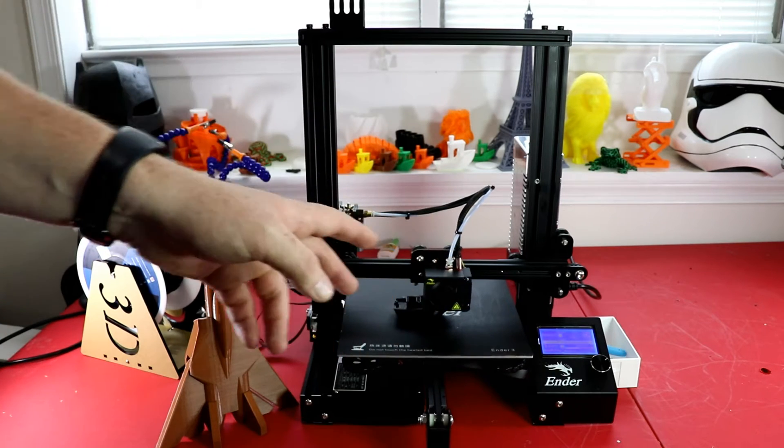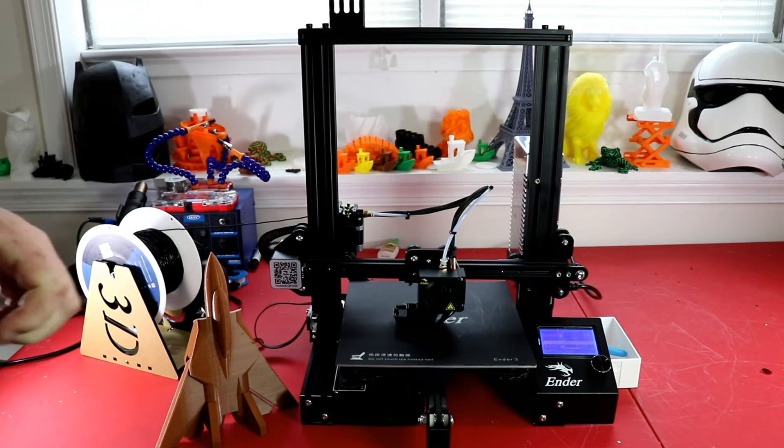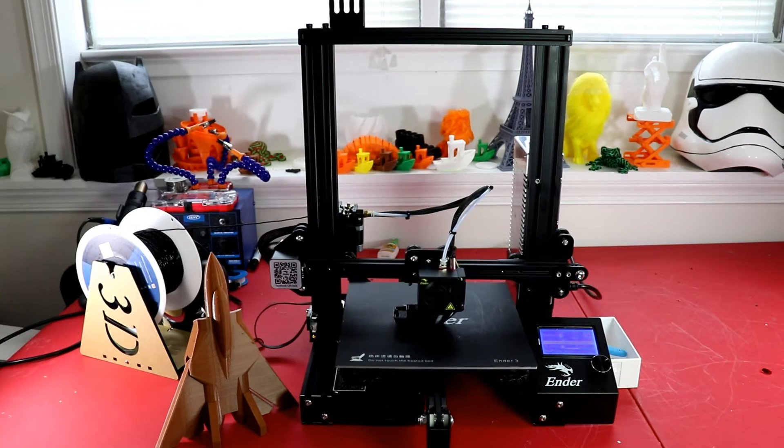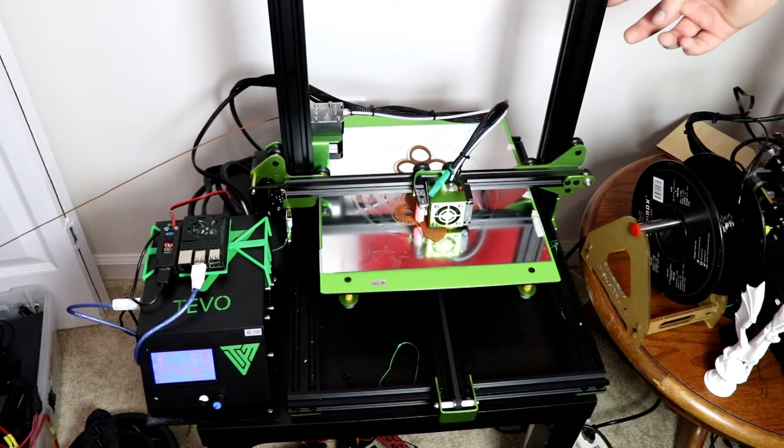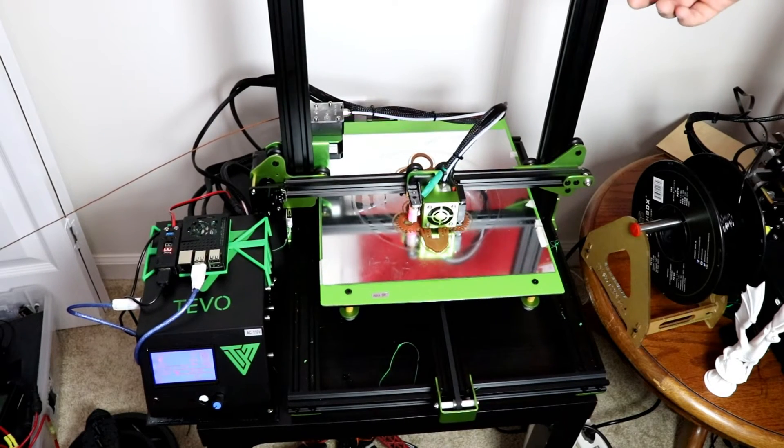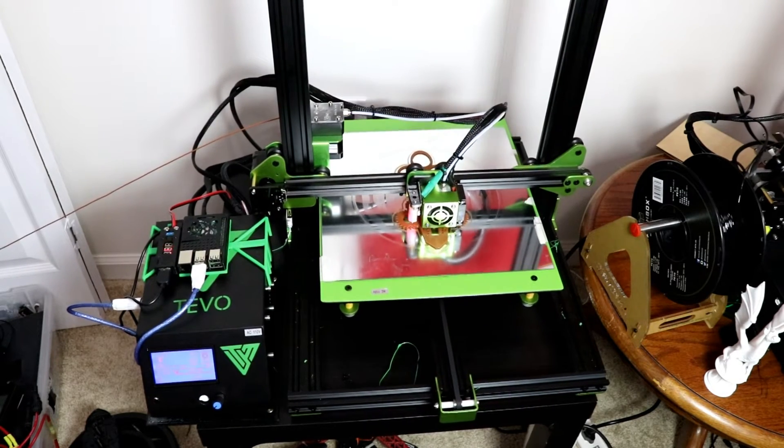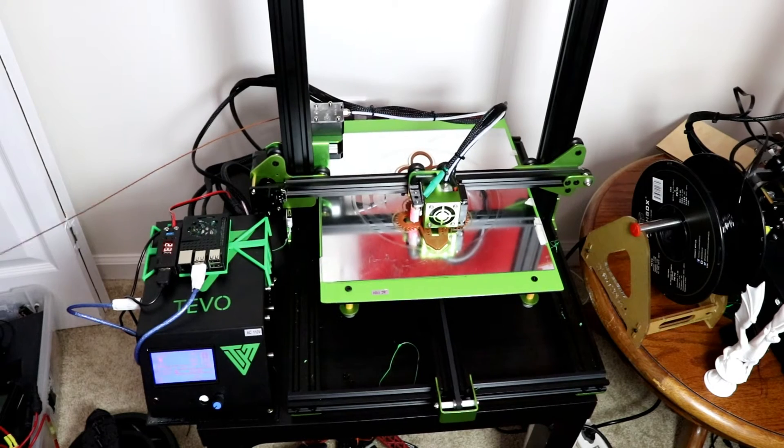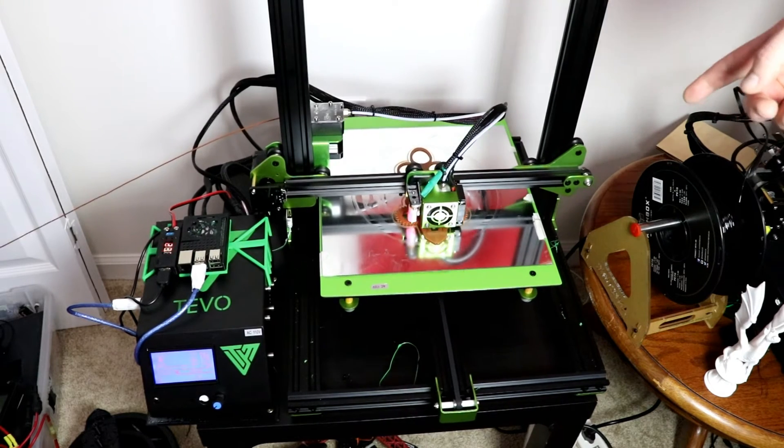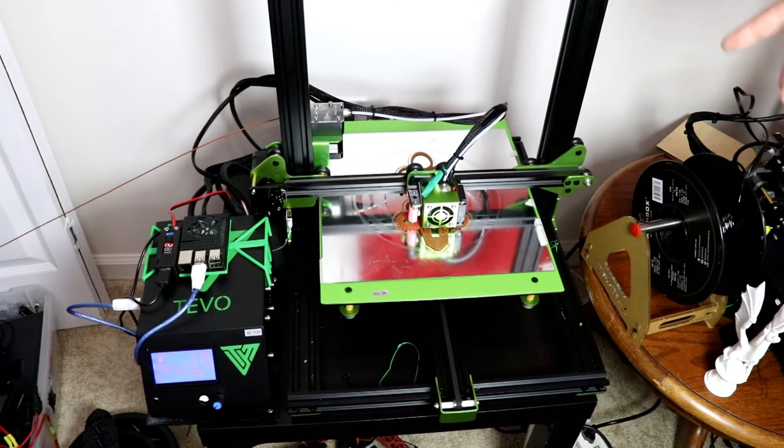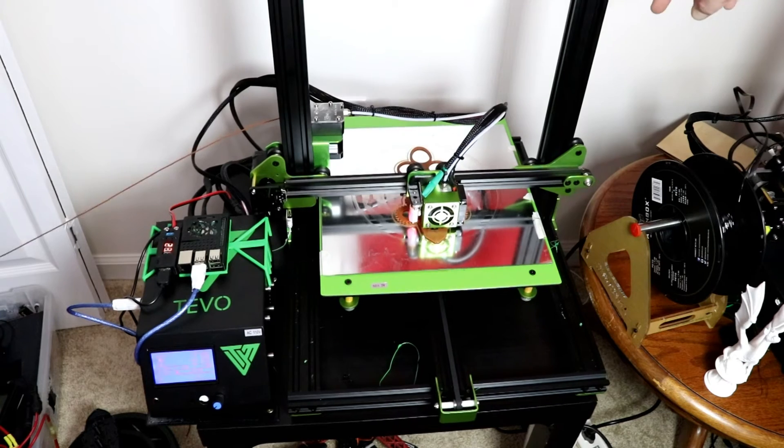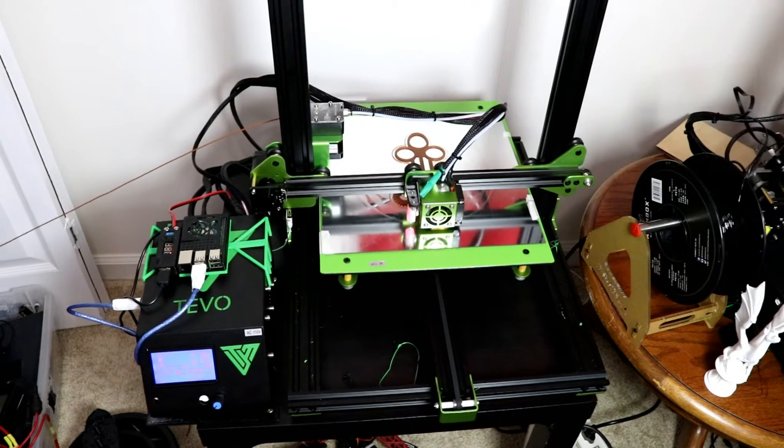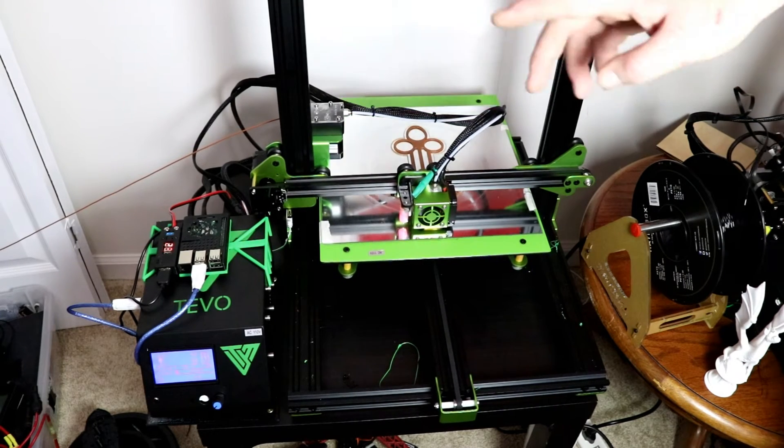Here I have the Tevo Tornado. This one looks like the CR-10 S3, however it comes with many different features.